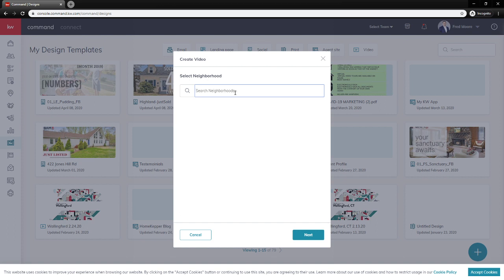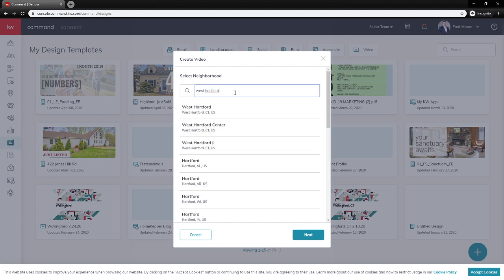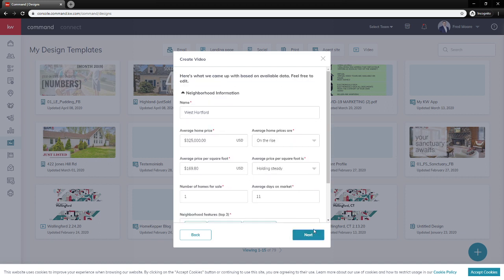Now we can search for a neighborhood here. It doesn't really matter where you search for a neighborhood. I'm going to choose West Hartford, Connecticut. This is where my market center is located. You can go ahead and hit next. That's going to go ahead and pull in some information for us. I'm going to keep it for the neighborhood of West Hartford in this case.